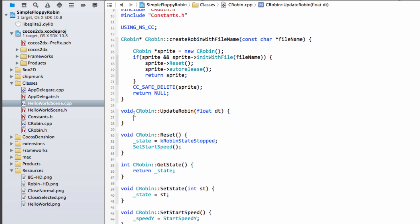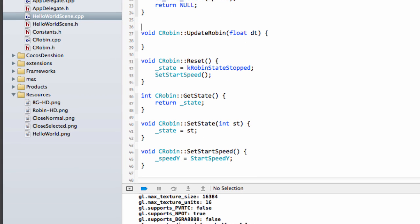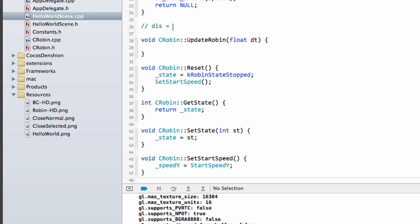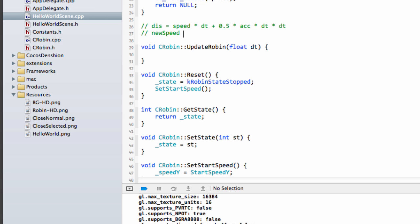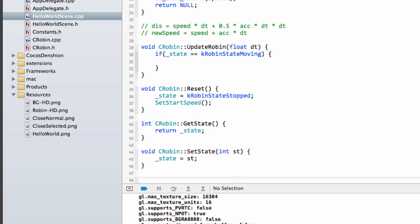The slightly more complicated part happens inside the updateRobin function. In the comments I'll remind us: distance equals speed multiplied by delta time plus a half times acceleration times dt squared - that's exactly what we'll write in code to get the distance moved. When update is called on the robin, first we ask: if the current state is equal to kRobinStateMoving, then we'll change its position, because if it's not moving it's obviously sitting in the middle of the screen waiting for the game to start.